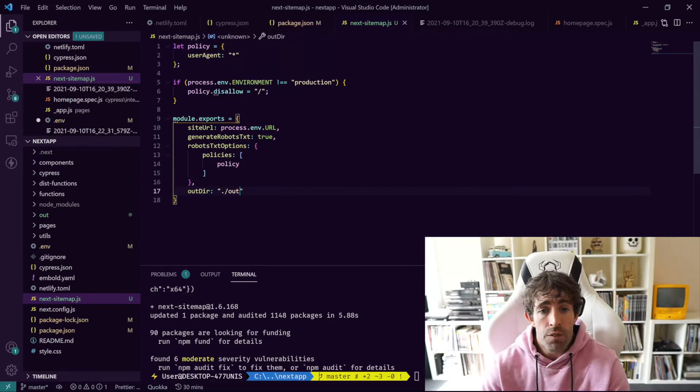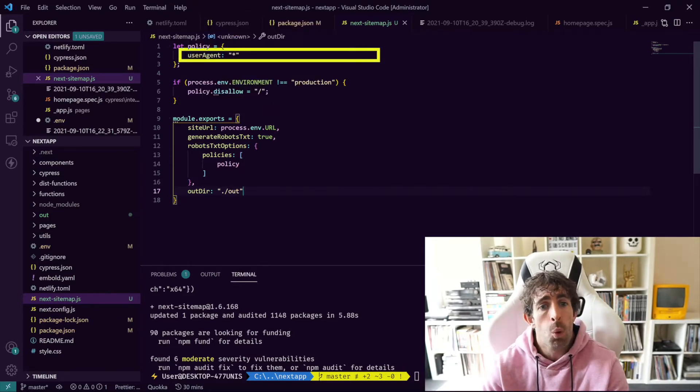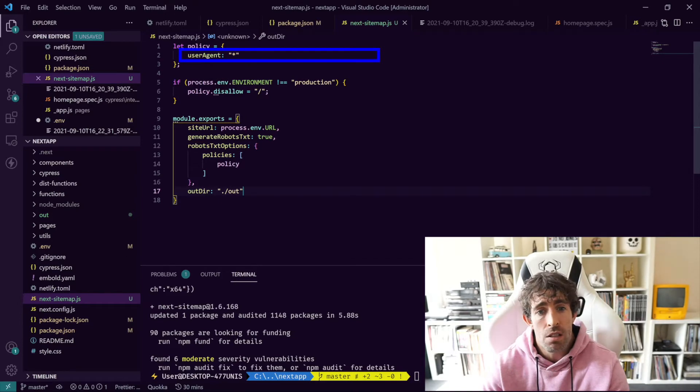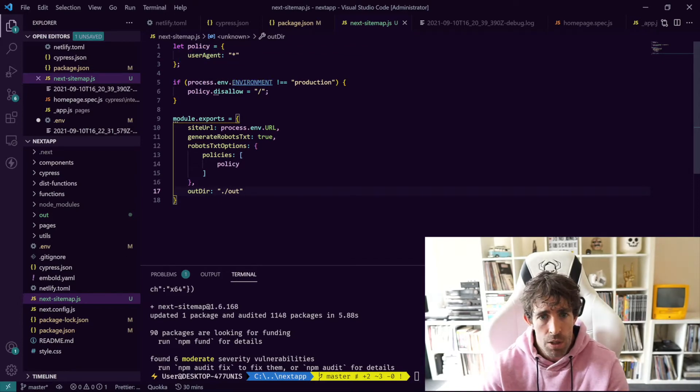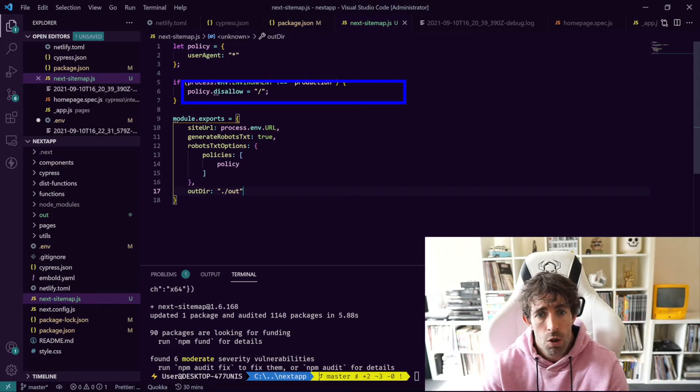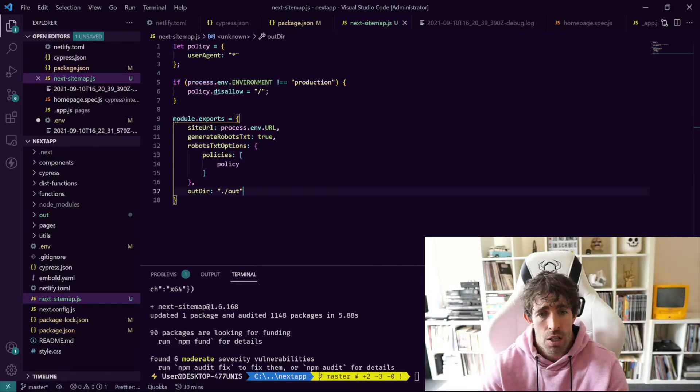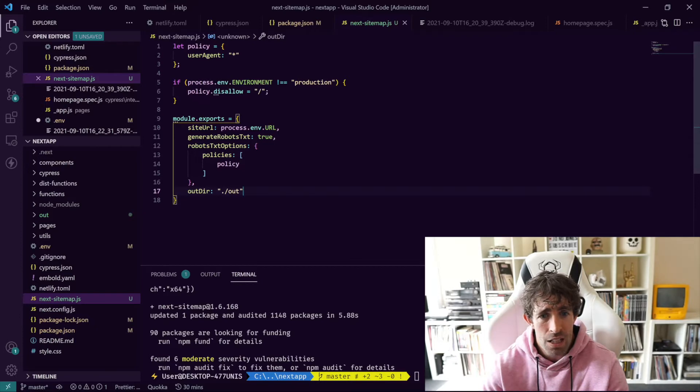So this is all we need to do to configure our plugin. We've got our policy which allows all the user agents, and then we've got this environment check where we're going to disable the root node and everything underneath it if we're not in production. So this should make sure that nothing gets spidered.